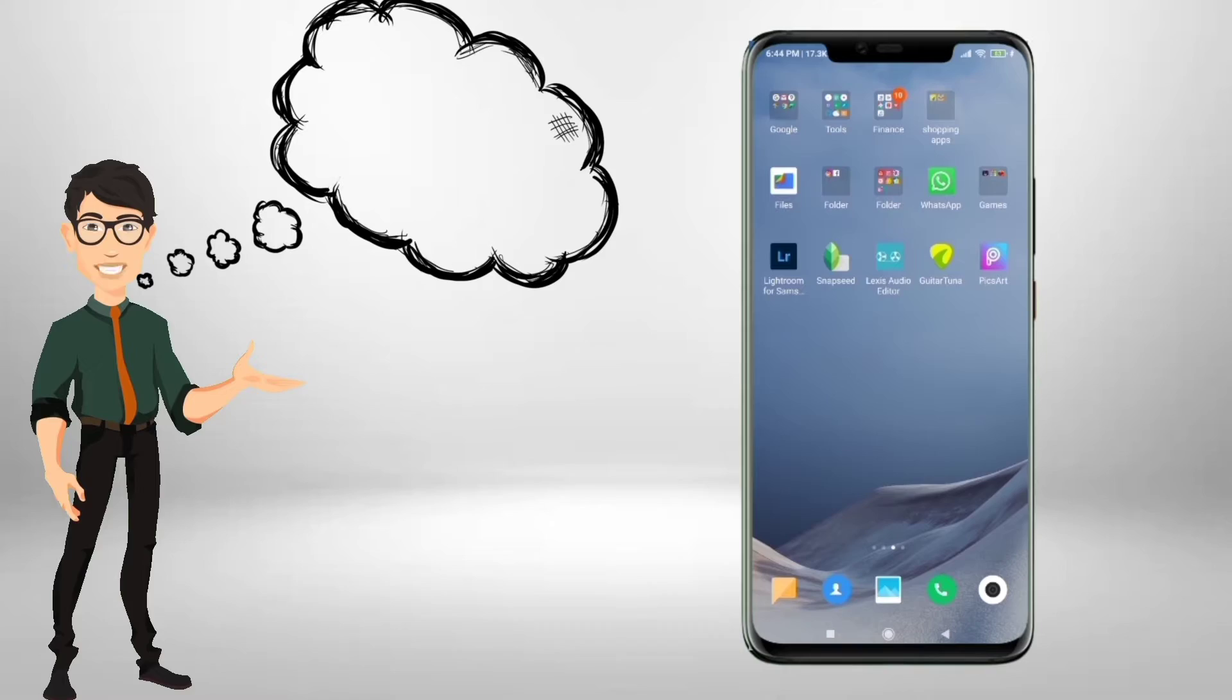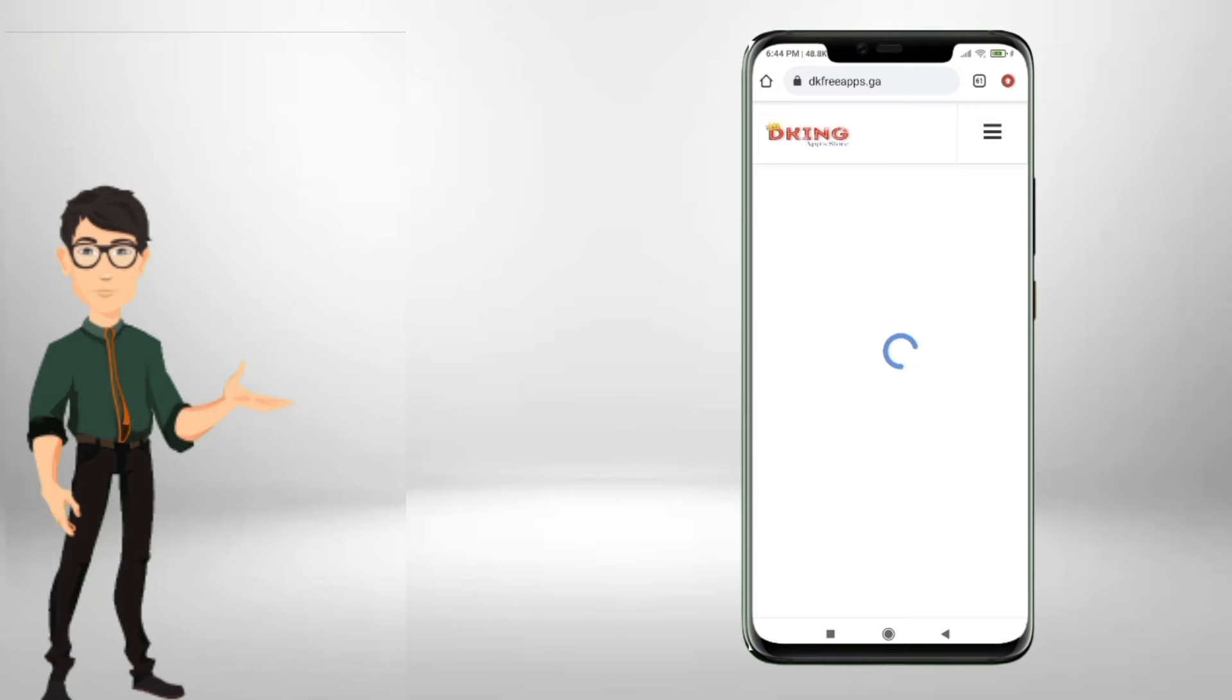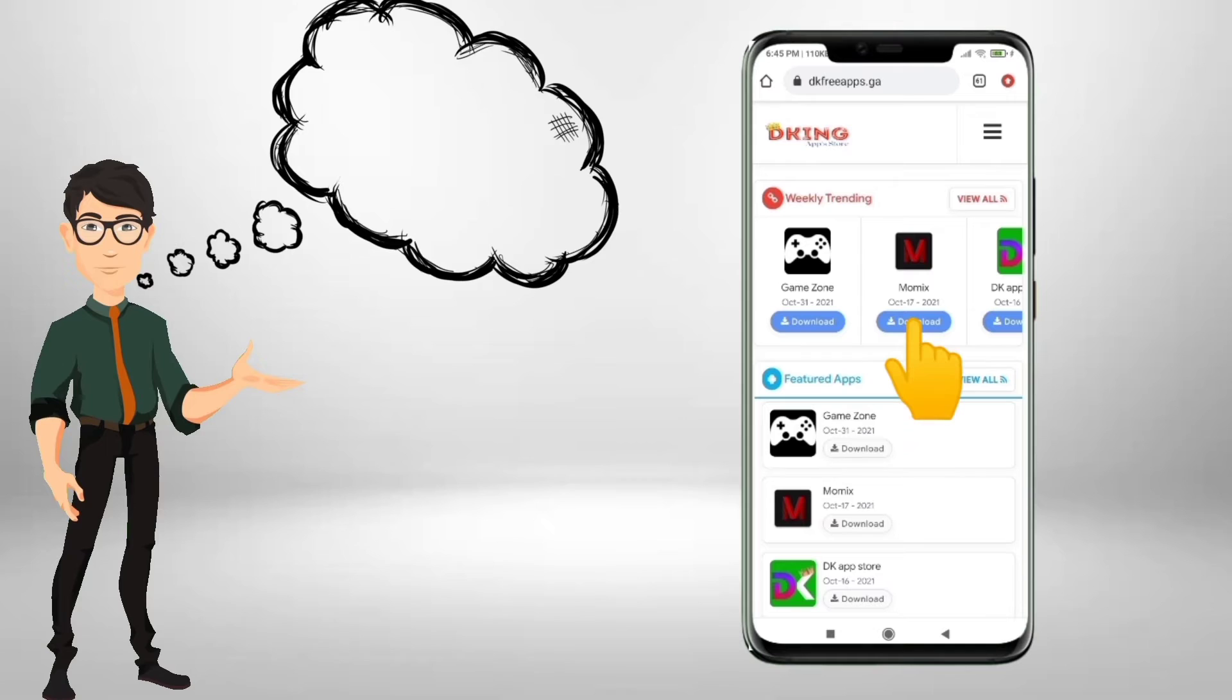So let's go. Go to the site www.dkfreeapps.ga on your Chrome browser, then wait for the page to be fully loaded. If it's fully loaded, tap on the download button of Momix. If you wish, you can read the description, otherwise directly tap on the download button and your download is started.